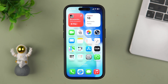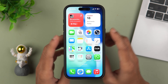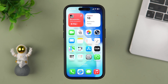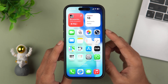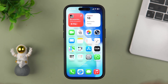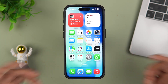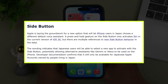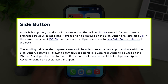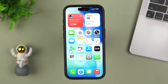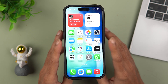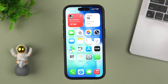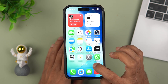Next, there is a change in terms of side button usage, which is normally used to activate Siri. You will be able to select a new app to activate with the side button, allowing alternate assistants like Gemini or Alexa to be used on iPhone. For now, pressing and holding the side button only activates Siri, but in the future you may be able to use Google Gemini or Alexa. Currently, this feature is only available for Japanese Apple accounts or people living in Japan.